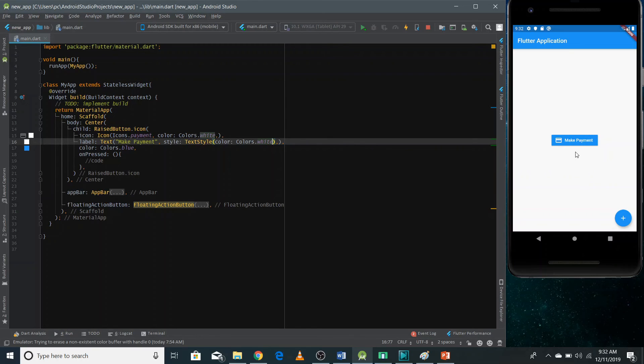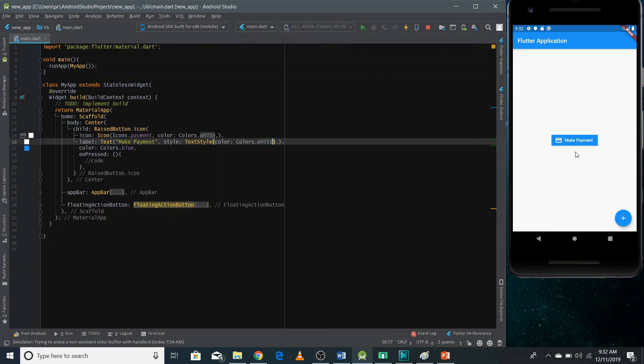So this is how you can use buttons in your Flutter application. There's a raised button, there's a flat button, and you can also have an icon in your button. So that's all from this video. In the next video, we'll learn some new topics. Thank you for watching.